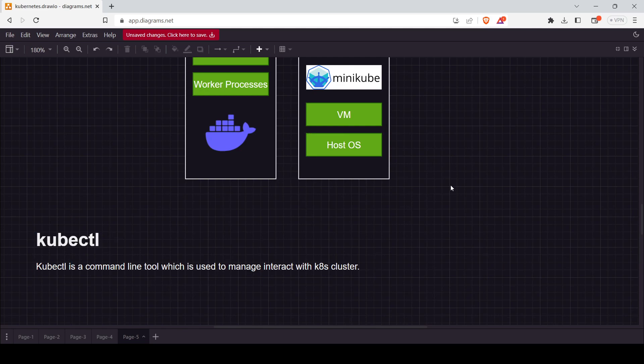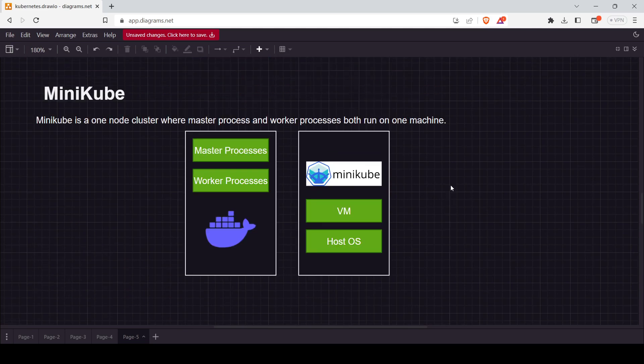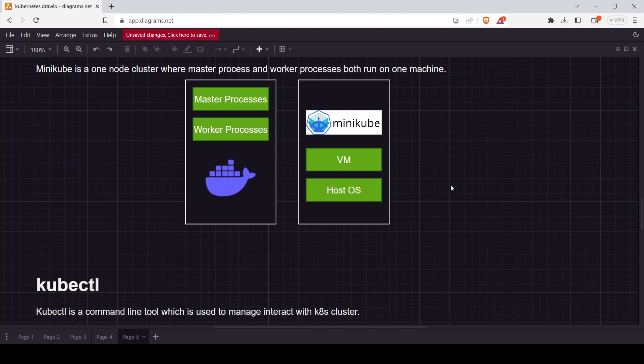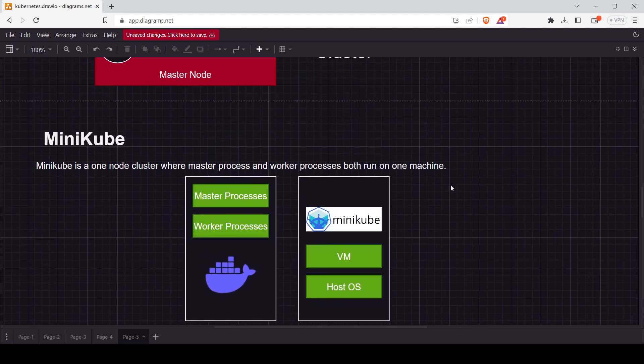In our upcoming class, we will install Minikube and Kubectl in different operating systems. I hope you got it. If you have any queries, you can ask. That's it for today. I'll meet you in the next video.